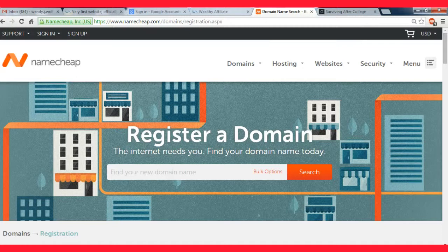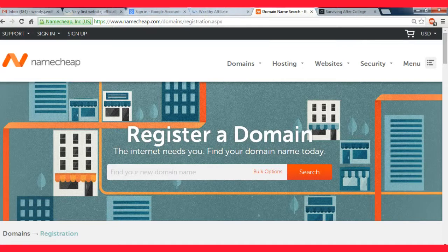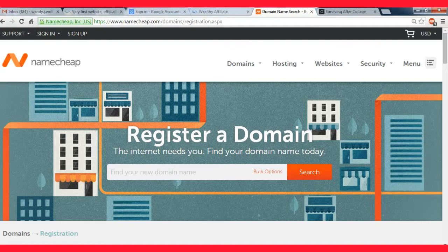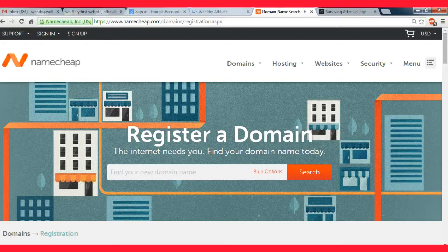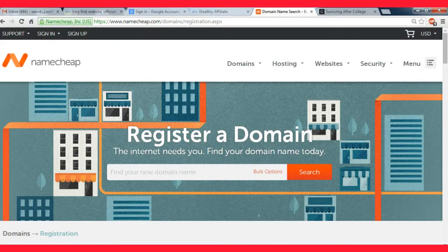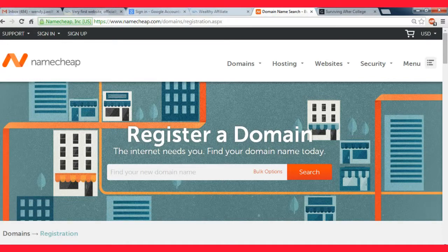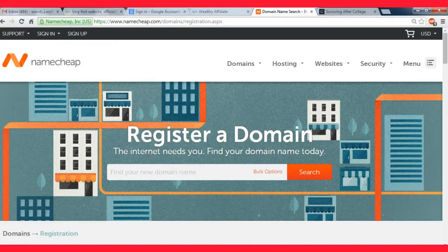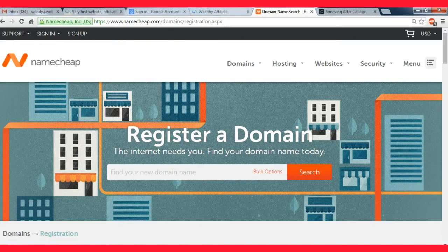It's just namecheap.com. It's an open marketplace that allows you to purchase domain names. There's different ones - GoDaddy, HostGator, One and One, and lots of others. But those are like the big ones.